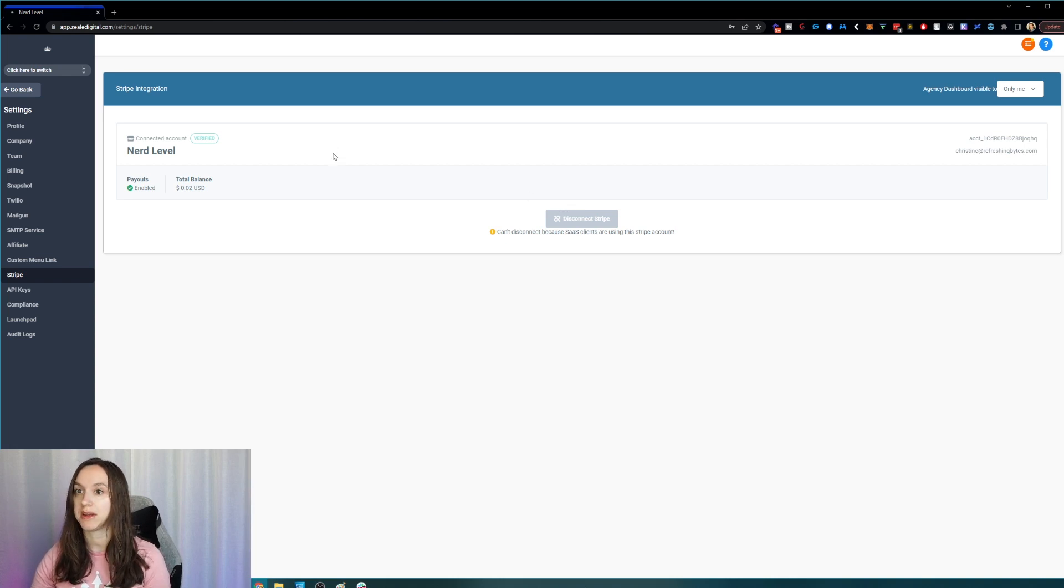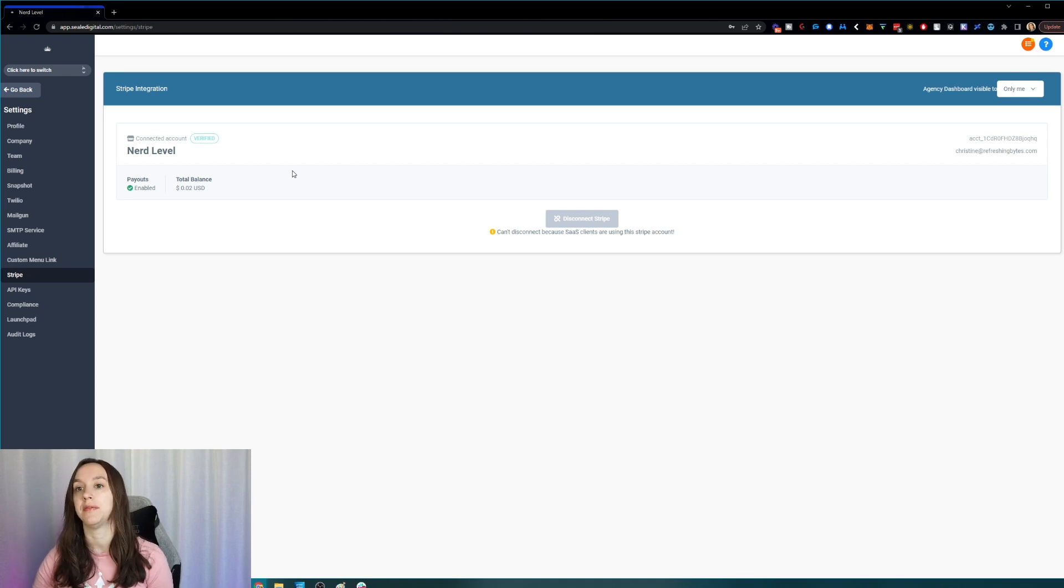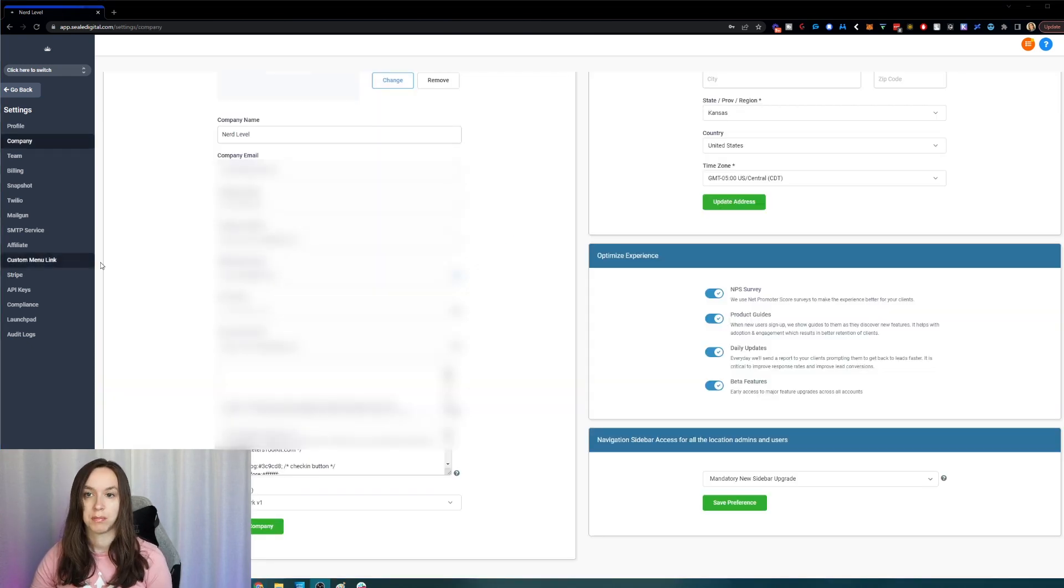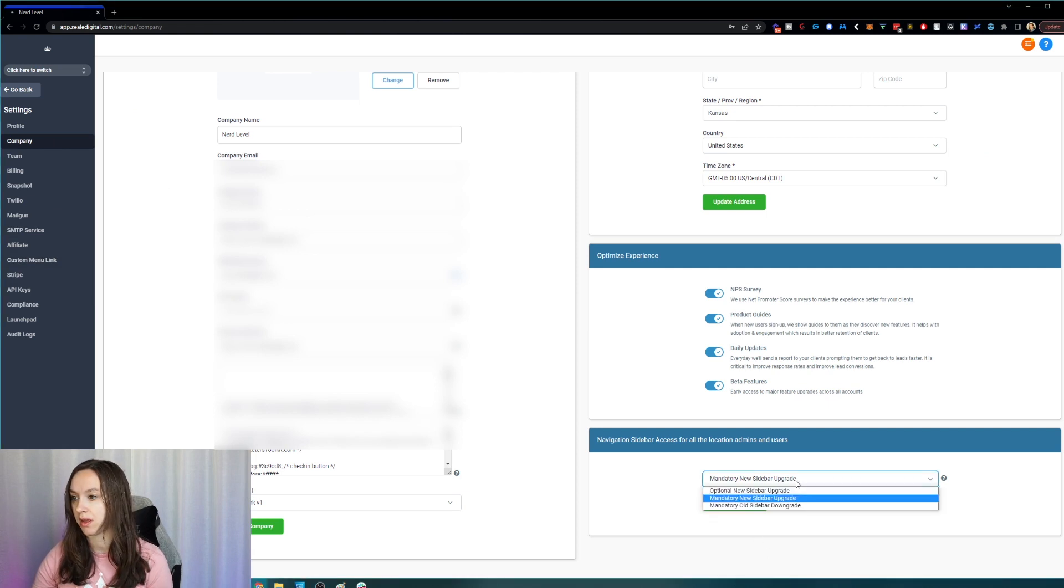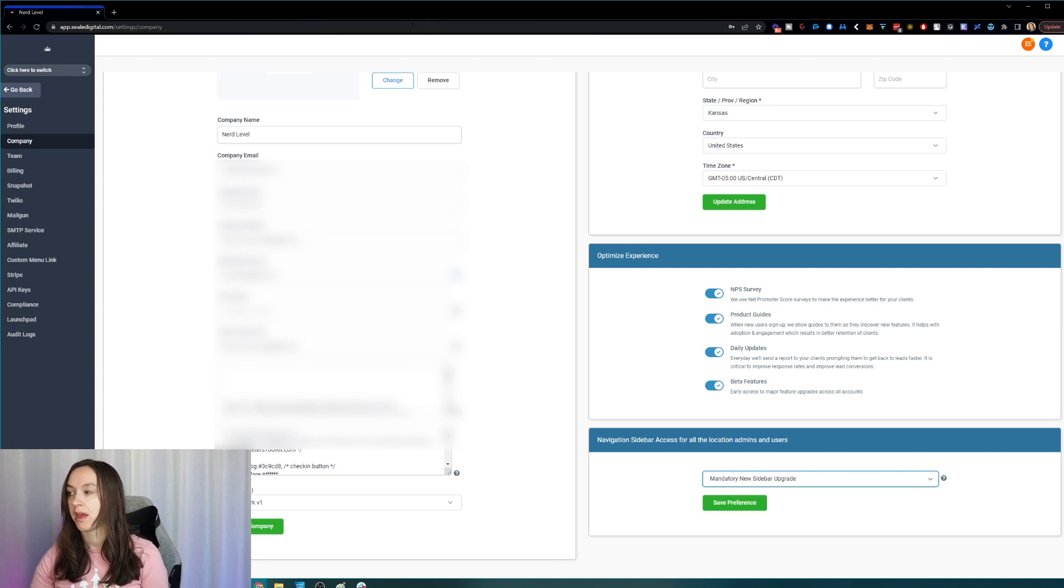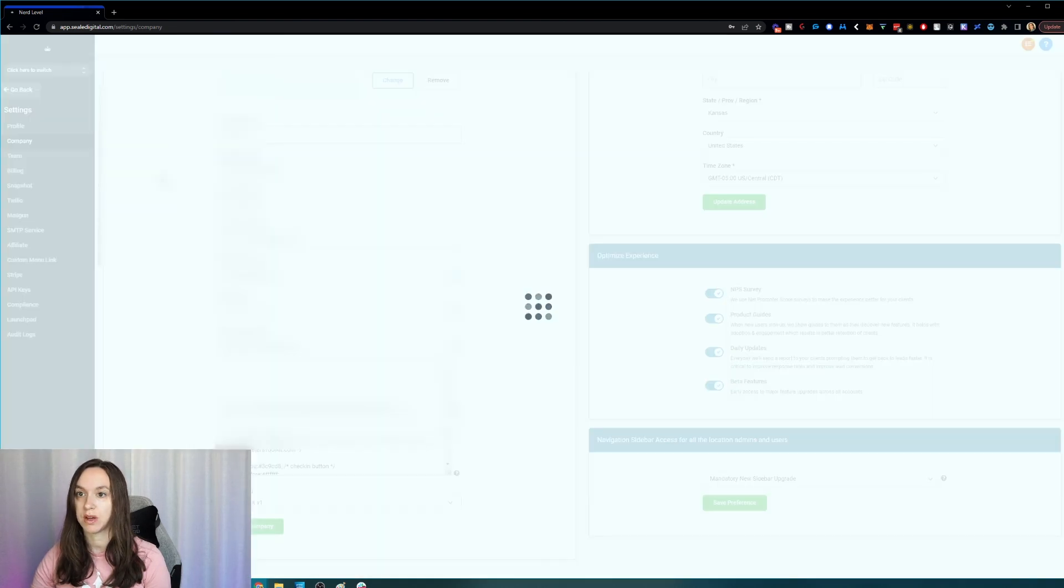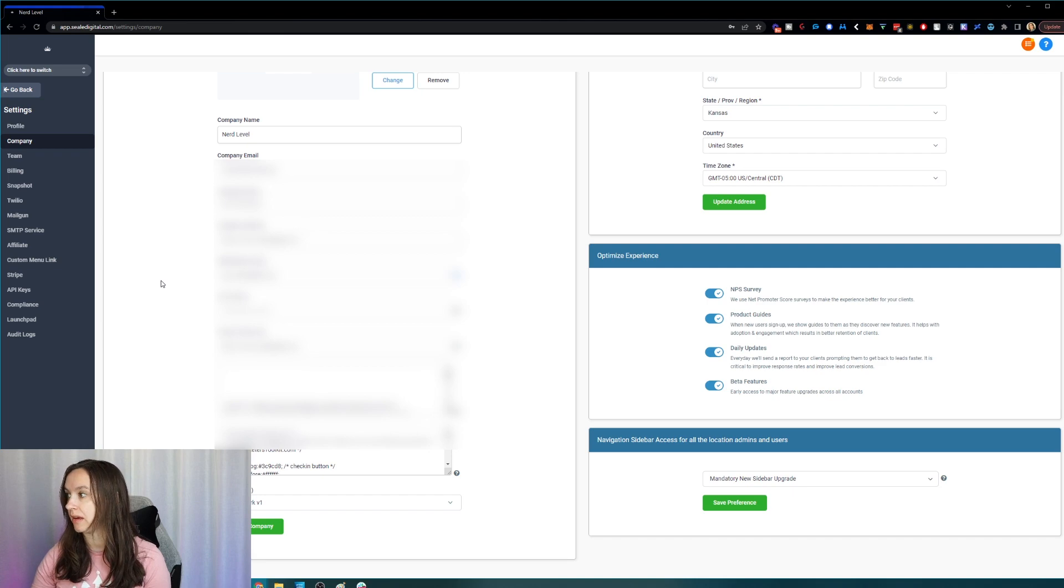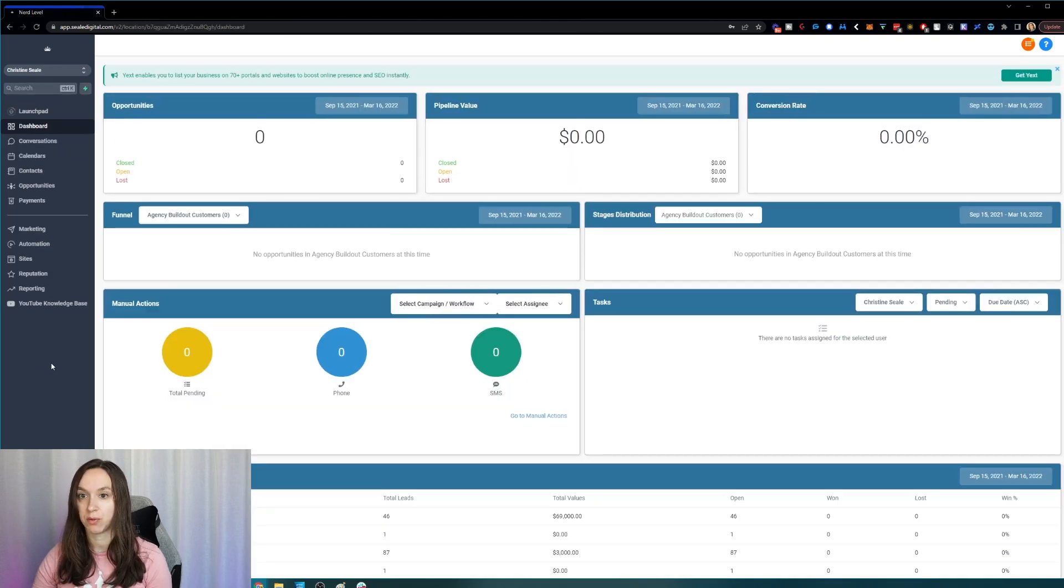And then you also need to make sure you're on the new UI version. And I have several videos out on how to do that. But basically, you're going to want to click on company and then click on mandatory new sidebar upgrade. And that way, you'll be able to see it. So now that you have the prerequisites out of the way, we're going to go ahead and switch to an account here and create our first invoice.